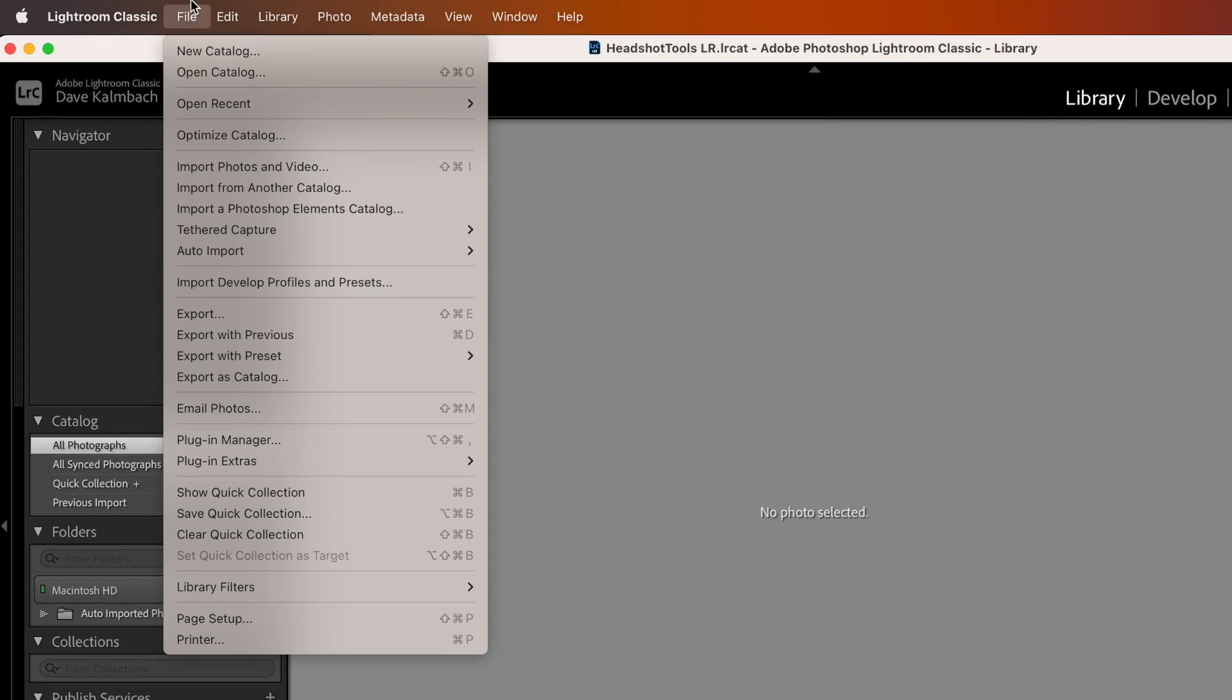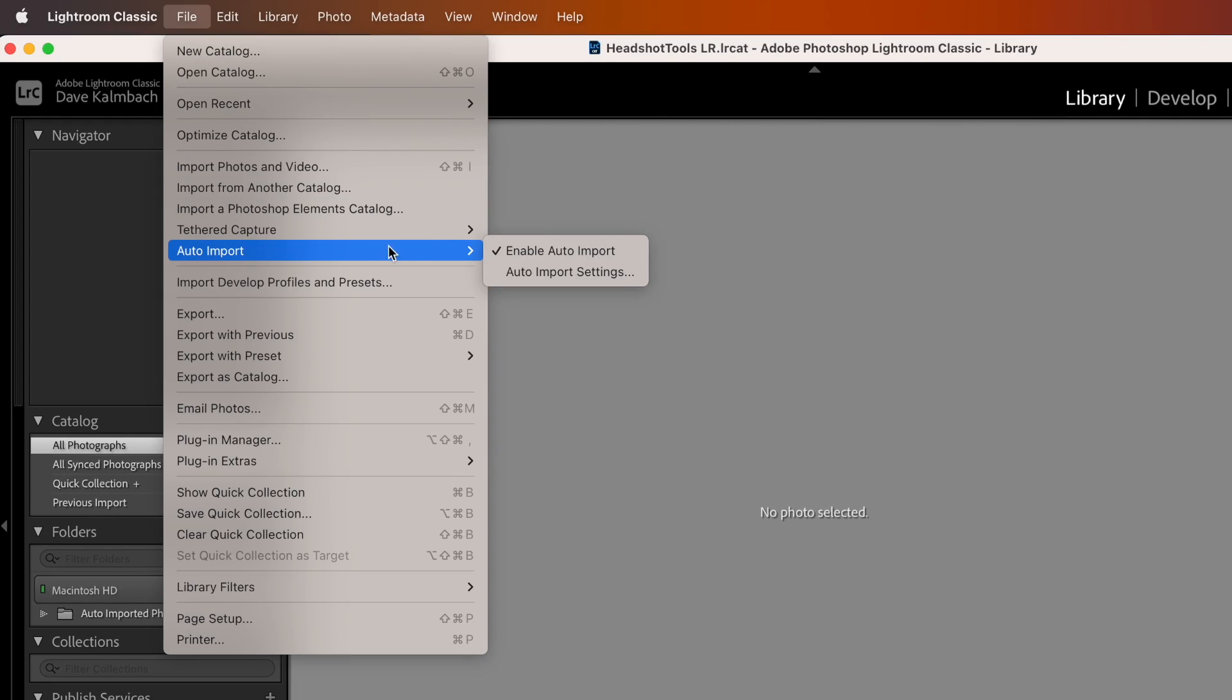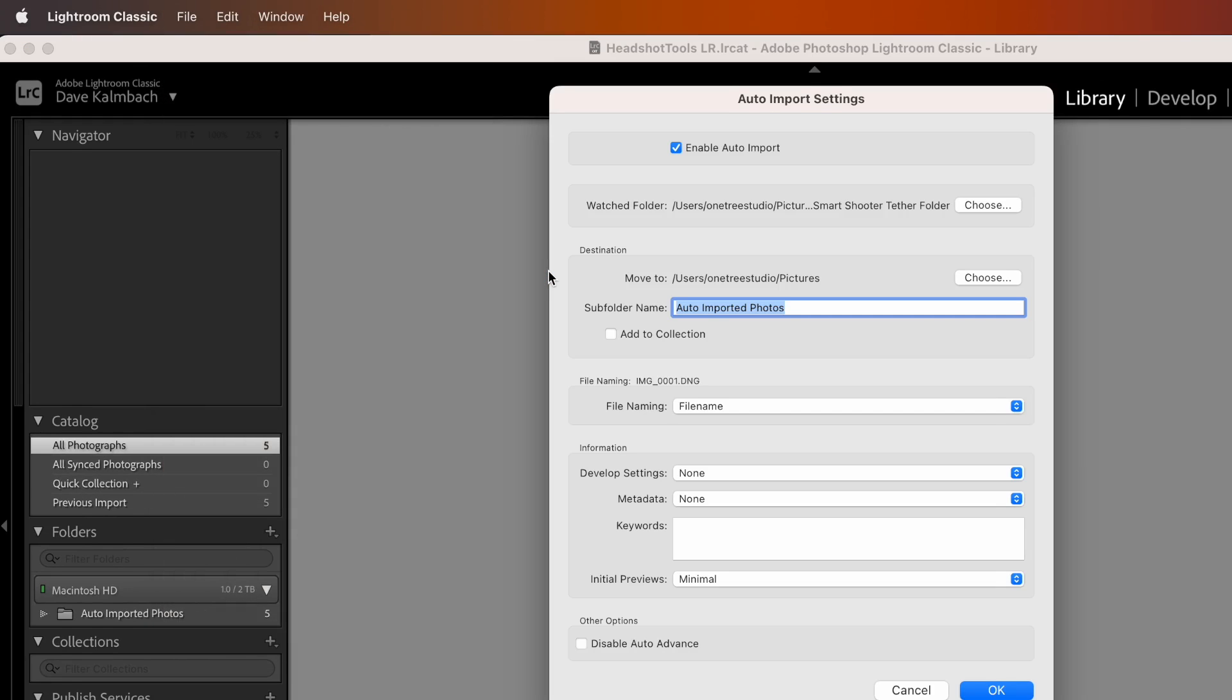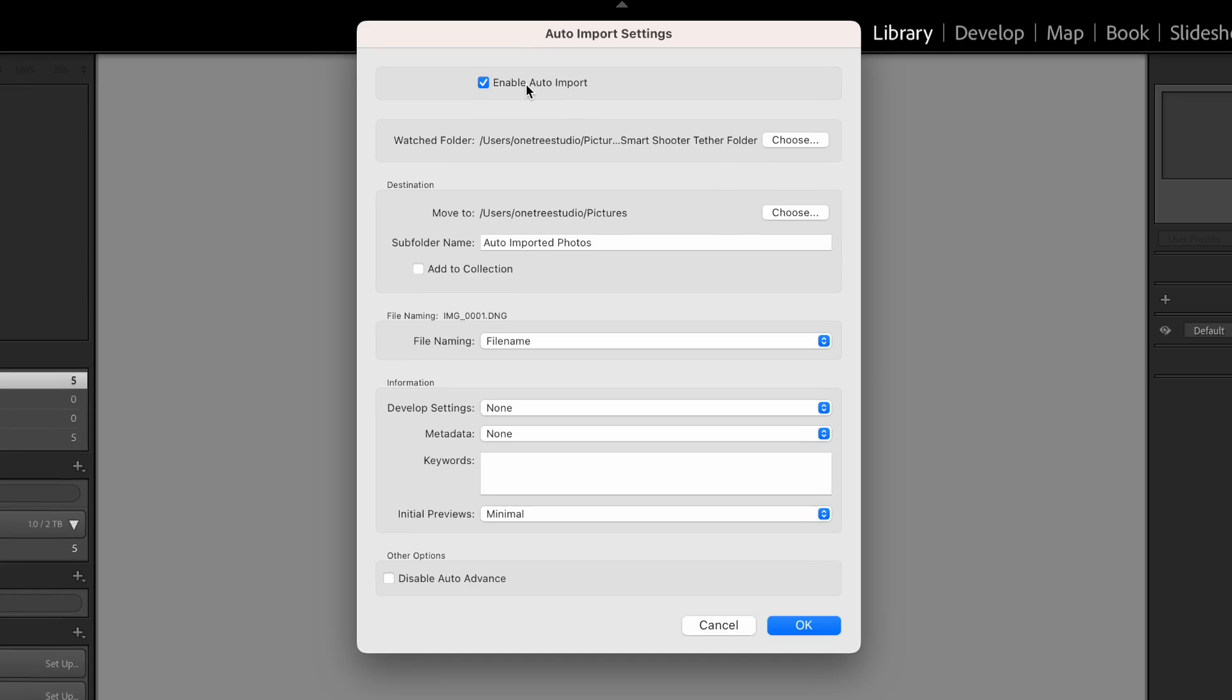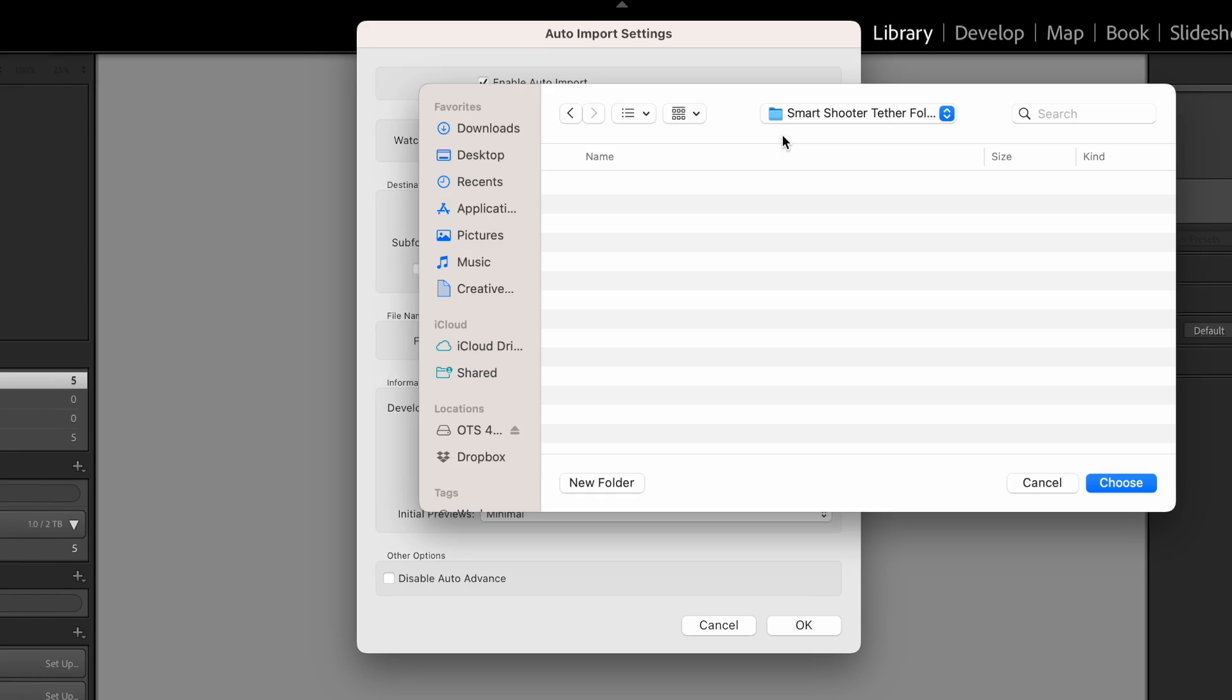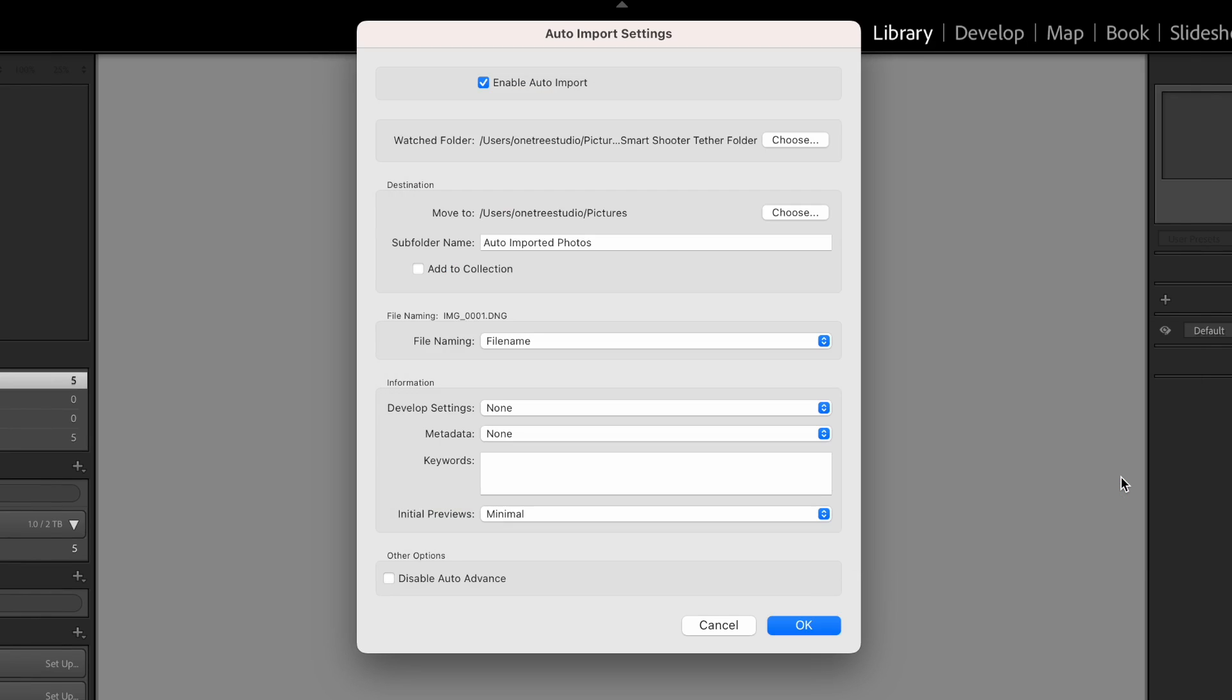Now, let's set up the Auto Importer inside of Lightroom Classic. Go to File Auto Import Auto Import Settings. Enable Auto Import. Make sure that's checked. Under Watch Folder, choose the folder you just created in Smart Shooter to be the Watch Folder.